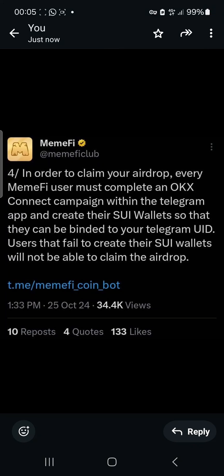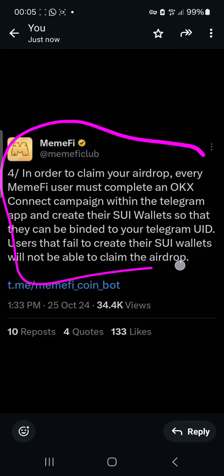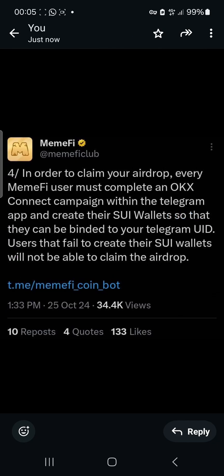Hello guys, welcome back to our YouTube channel. This update is for those of us who are doing MIMFI. If you're actually doing MIMFI, you must have seen this update and you're wondering how to go about it. I'm going to show you how in this video. It's exactly five minutes past 12 midnight in Nigerian time and I'm making this video now because of how urgent it is.